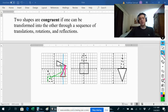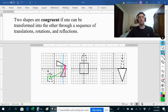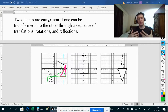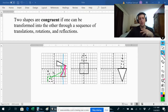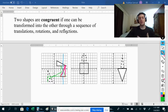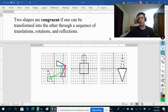So we can see that by using a rotation, then a reflection, and then a translation, we can transform this shape into this shape right over here. Notice that I did not need a dilation. If I had to use a dilation, these two shapes would not be congruent. Since I only used translations, rotations, and reflections, I've shown that these two shapes are congruent.